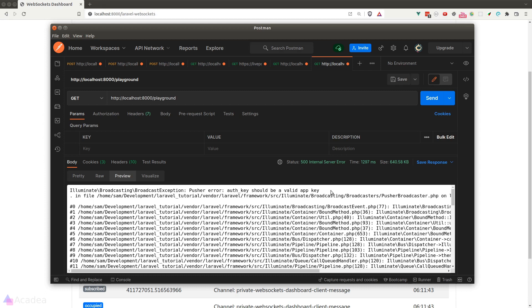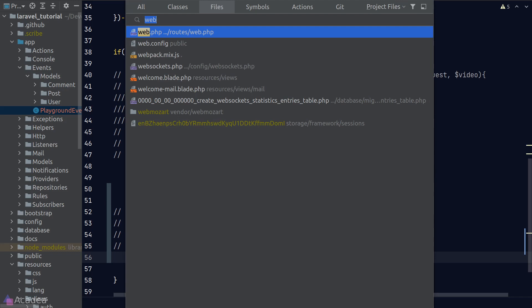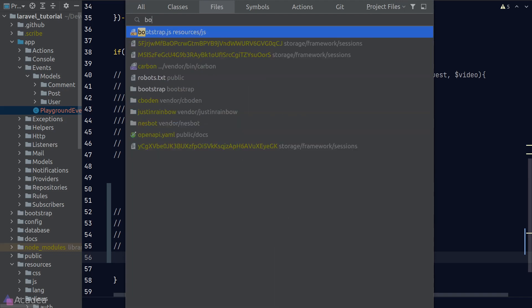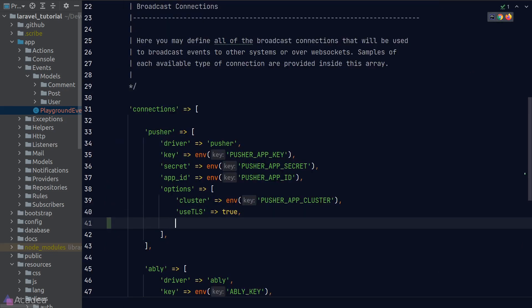Now in the last lesson, I mentioned that Laravel WebSocket is a pusher drop-in replacement. We will need to configure Laravel to use Laravel WebSocket as the WebSocket server rather than using pusher. To do that, we need to go to the broadcasting config, and in the pusher driver,